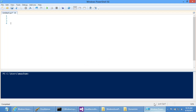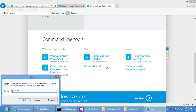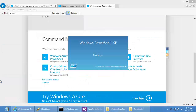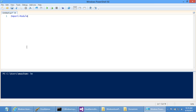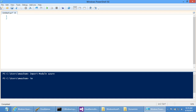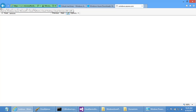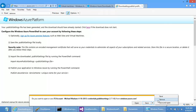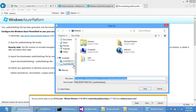To get set up, you need to download a publish settings file using 'Get-AzurePublishSettingsFile'. This commandlet kicks off a website that lets you download your subscription settings — it automates that for you. The downloaded file is a text file with a management certificate and your subscription ID embedded in it. Once you've downloaded this file, you need to import it.